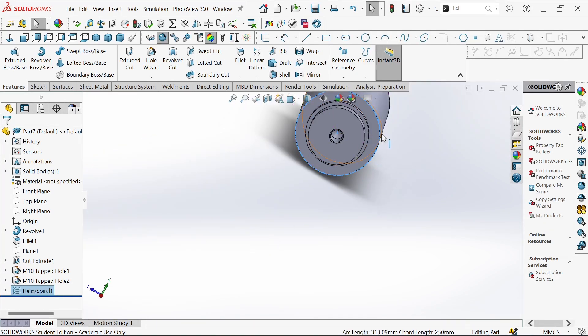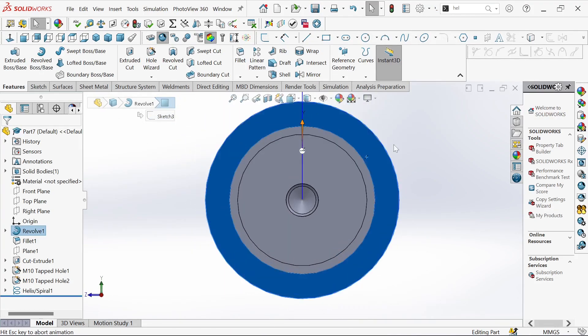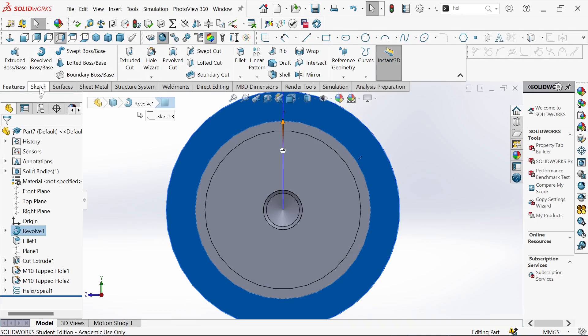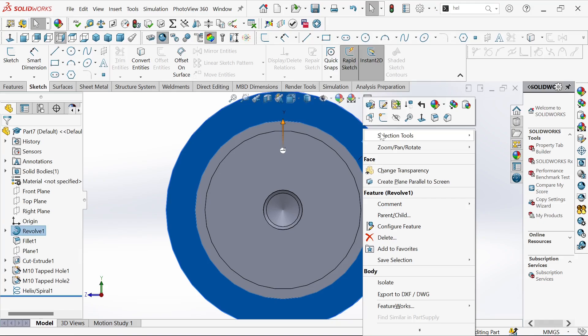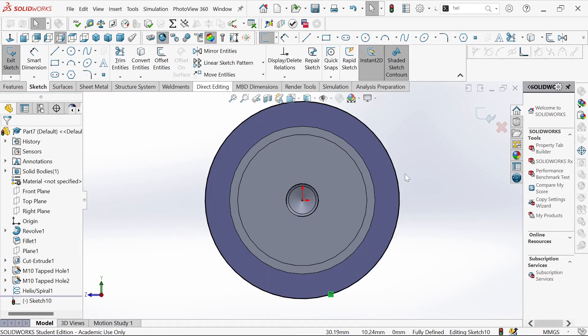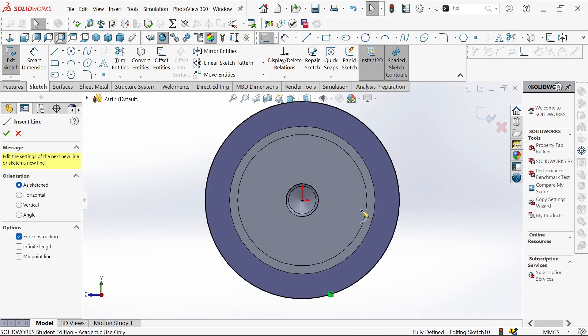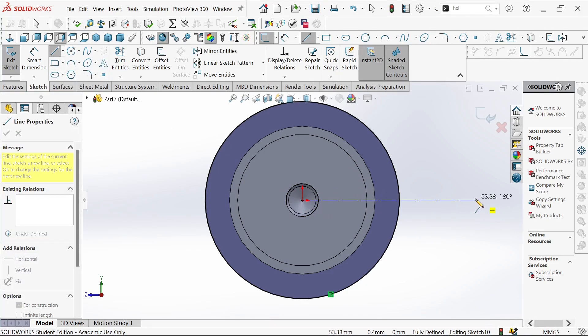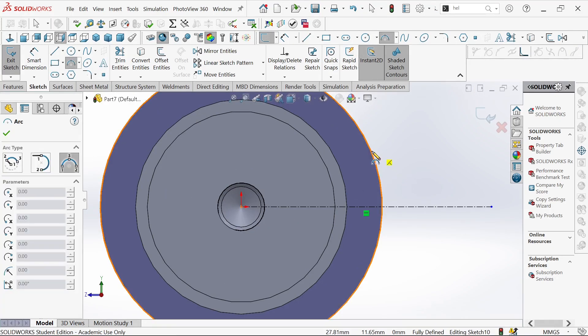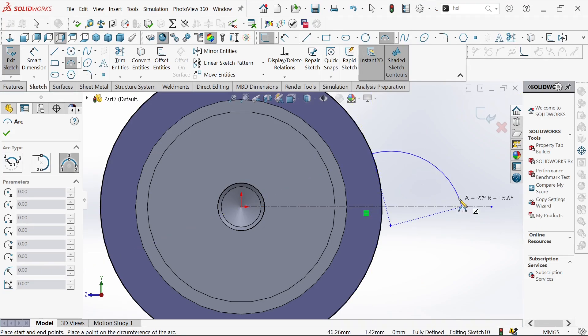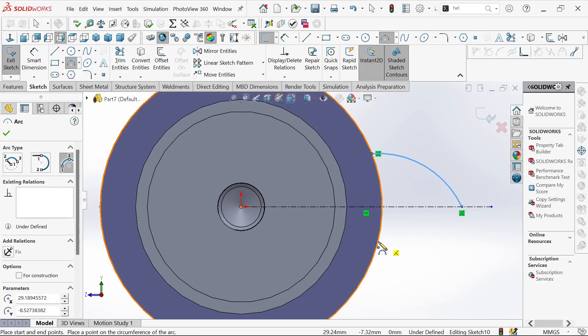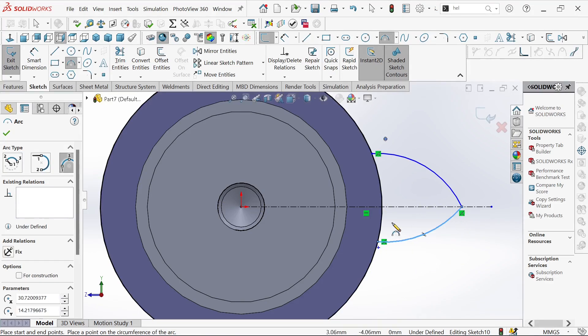Now what we need to do, we still select the same base and then go to sketch. We'll convert entities and then sketch center line right here. We'll use the arc from this point to this point. Okay, then another one from this point to this point. We need to define them.